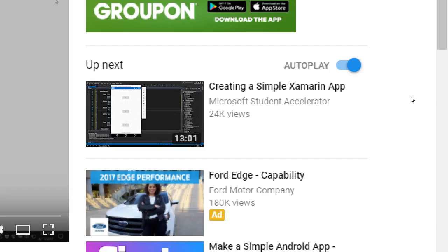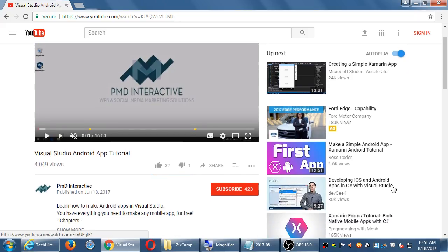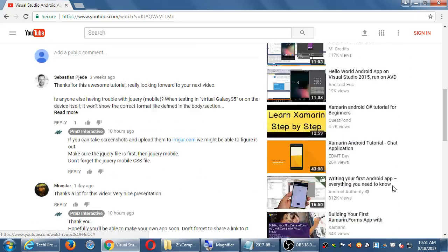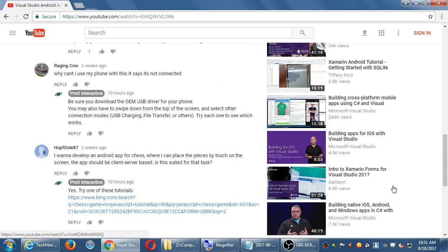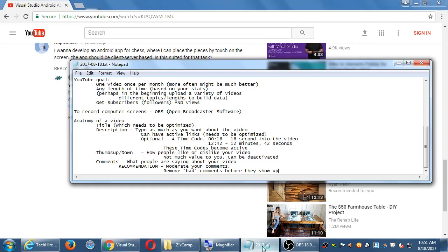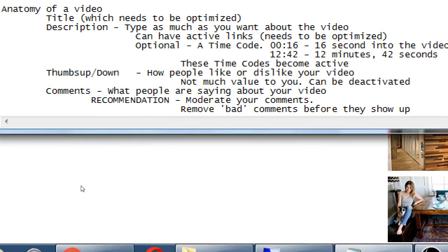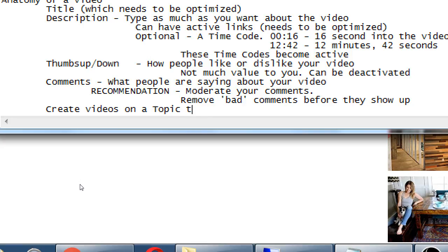The more videos you create, the more videos on a topic, the more of your videos will then play next, keeping people watching your videos, keeping them paying attention to you. Create videos on a topic to keep people watching more via autoplay.